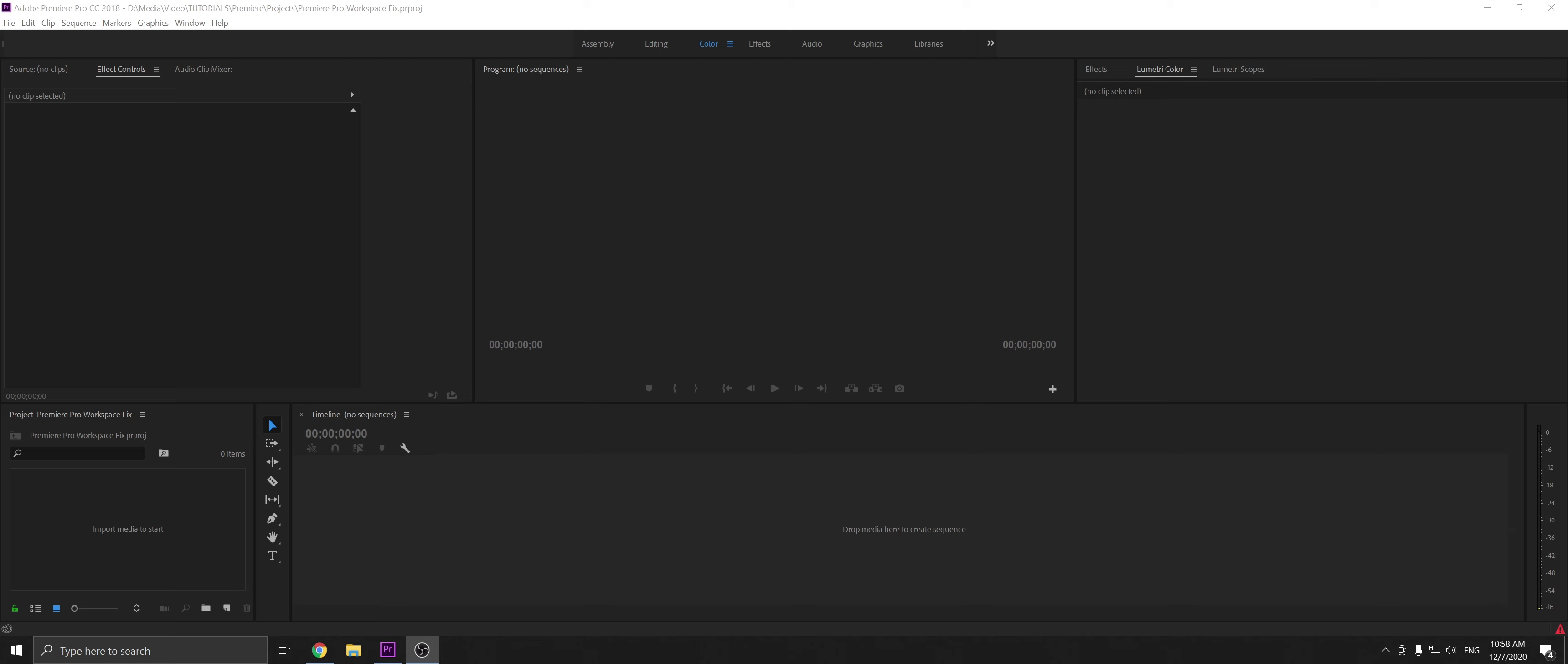Welcome back everyone to another episode of How to Create. My name is Nathaniel and today I'm going to be showing you how to fix your workspaces in Premiere Pro.